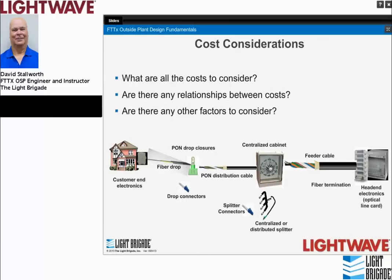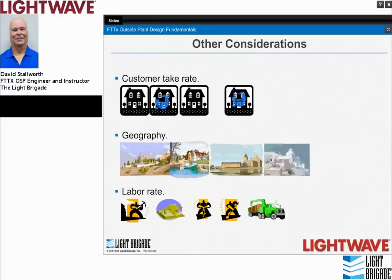When we look at a fiber-to-the-home network, there are a lot of costs to consider. The relationships between these costs need to be understood to make the most economical design decisions. There are also other factors — the customer take rate has a very significant impact on fiber-to-the-home design. Geography, whether downtown or rural, plays a big part. Labor rate also plays a big part. These three customer dynamics help drive the decision of how to design the fiber-to-the-home network economically.